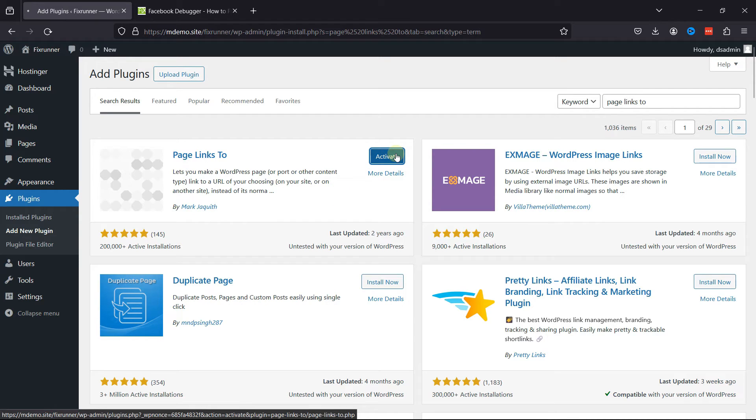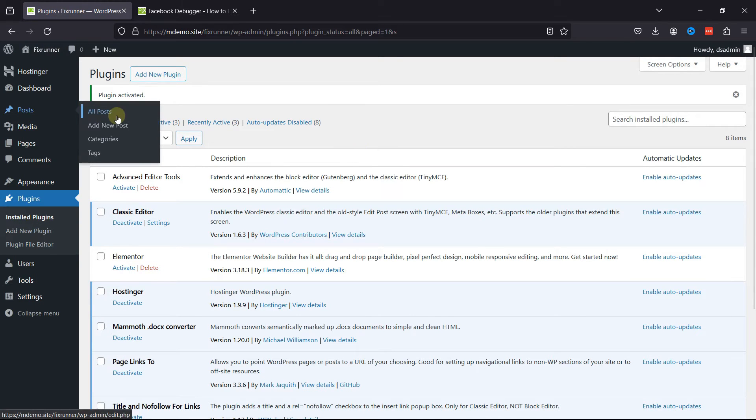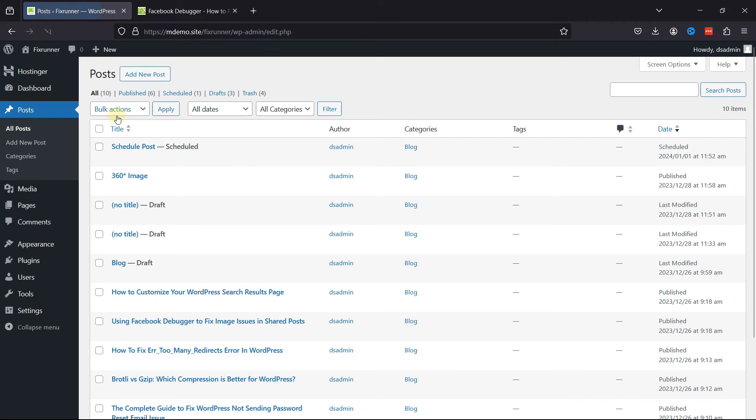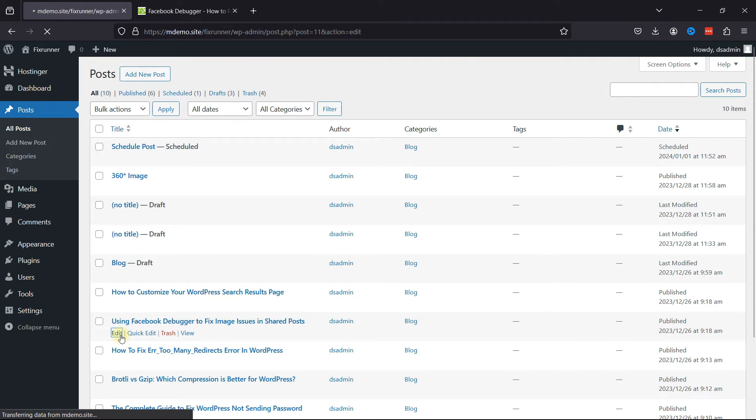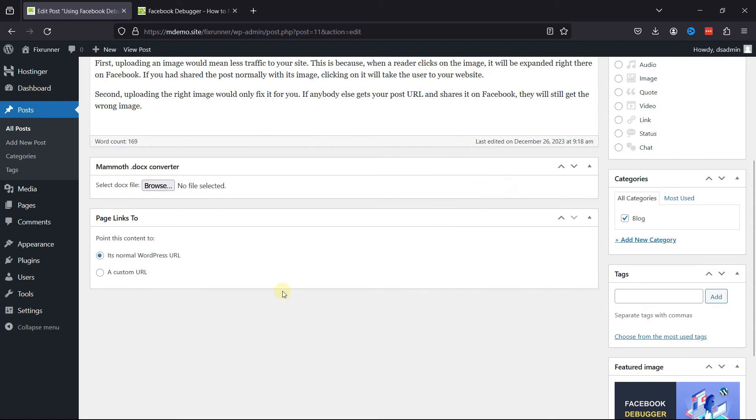Once installed, click on Activate. Now let's move to Posts and click on All Posts. I'll simply edit an existing post, and on scrolling a little, you can see the plugin adds this section over here.